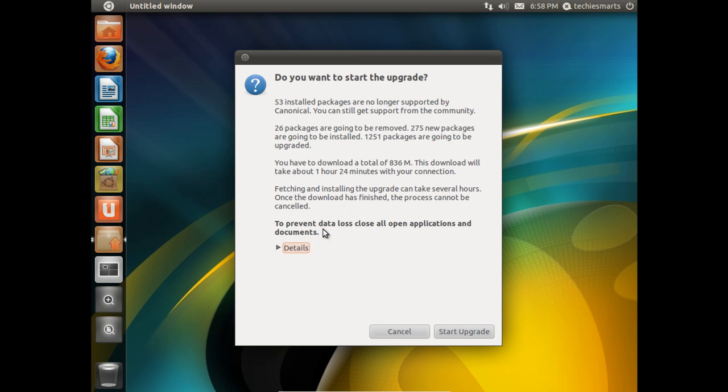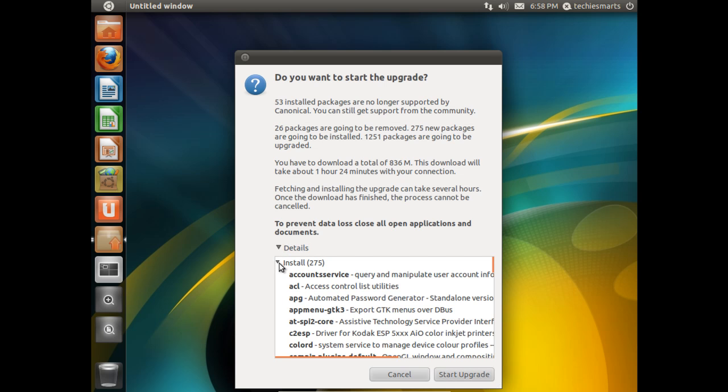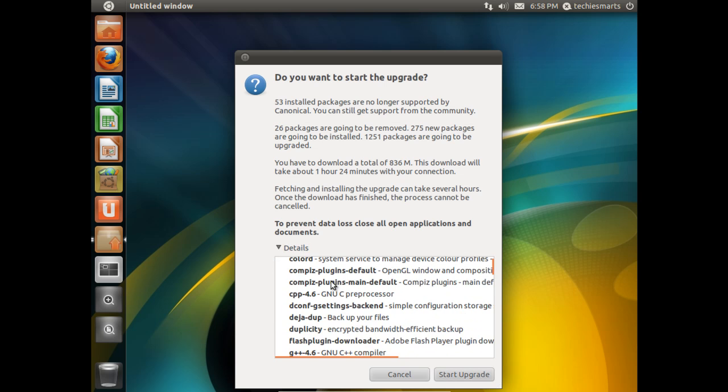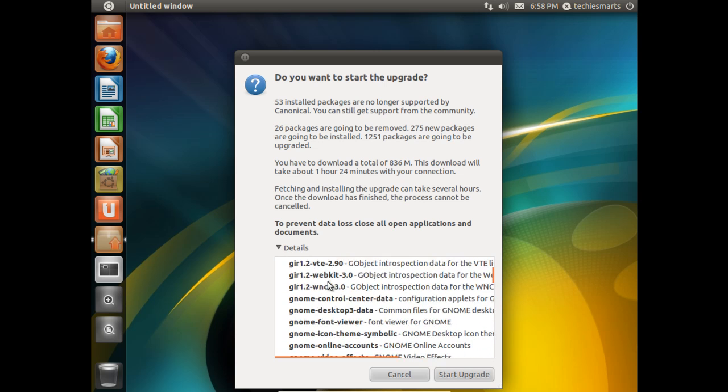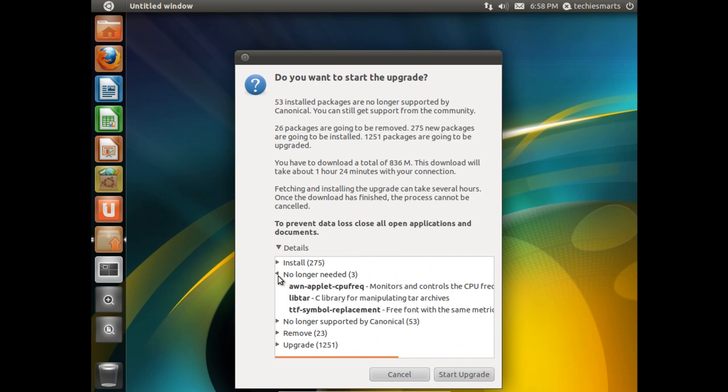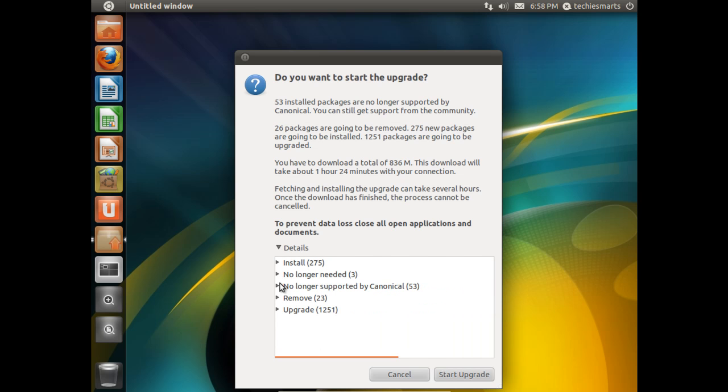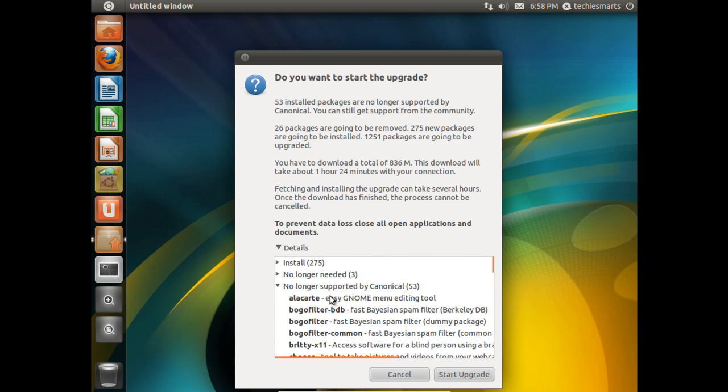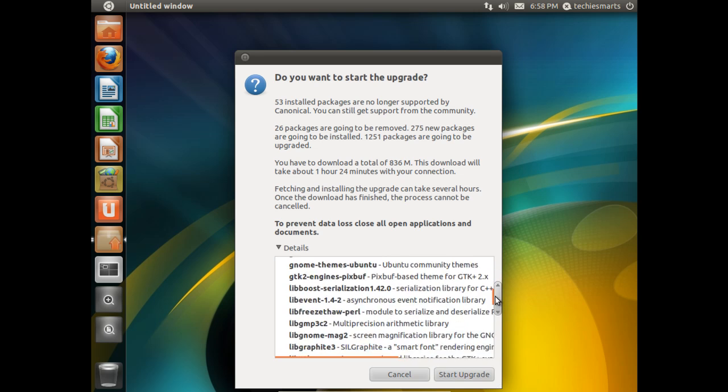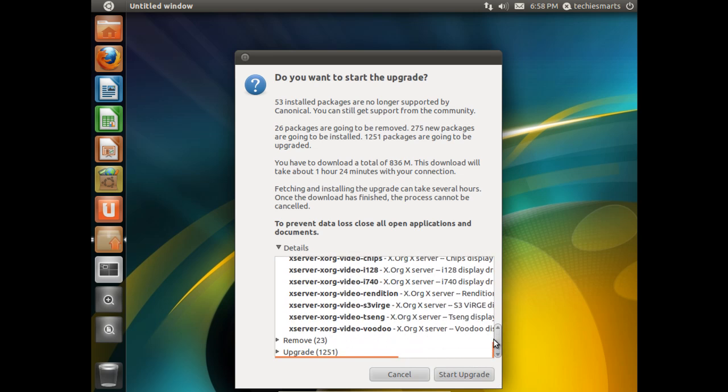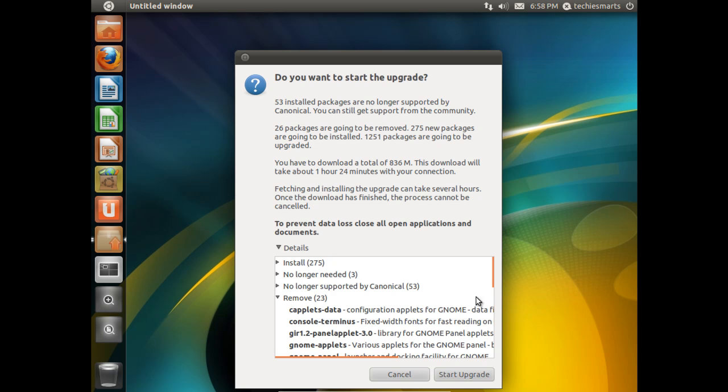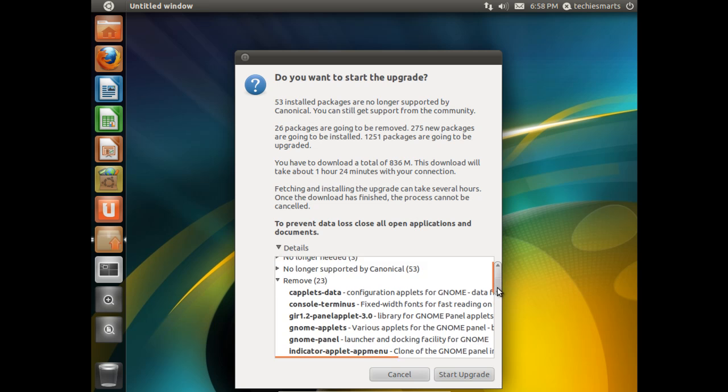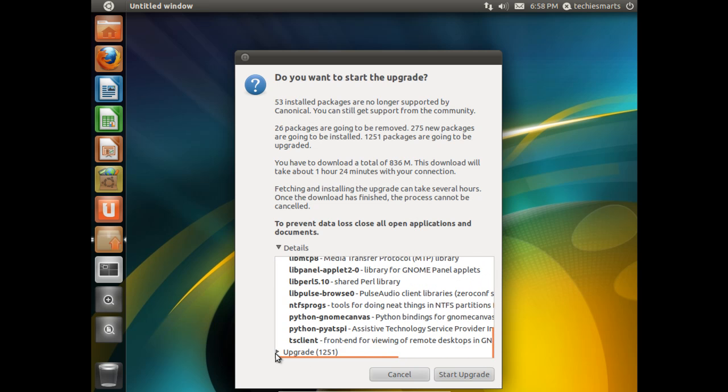It'll also give you one last note to close all applications and documents. That way, you'll prevent any kind of data loss. Click details, and it gives you pretty much all that information in a list form. It'll let you know exactly what packages will be installed, no longer needed. You can see there's these three packages are no longer going to be needed, no longer supported by Canonical. You can scroll through here and see what packages are no longer supported, and we can click on Remove. And lastly, Upgrade.